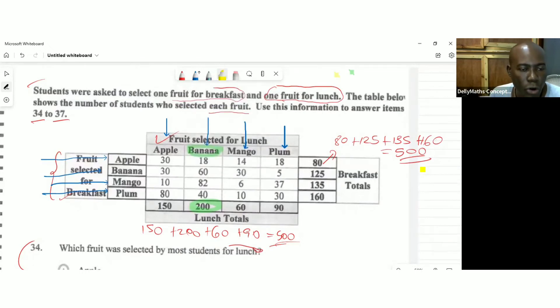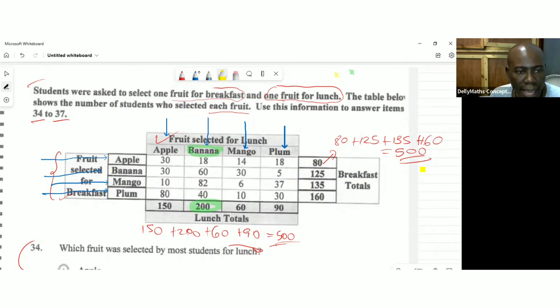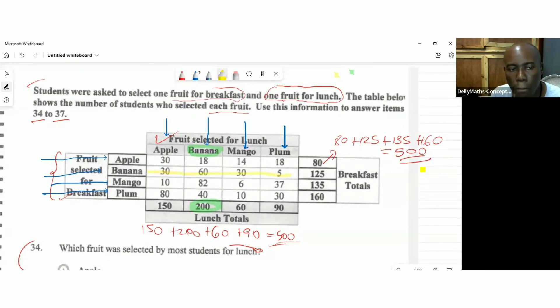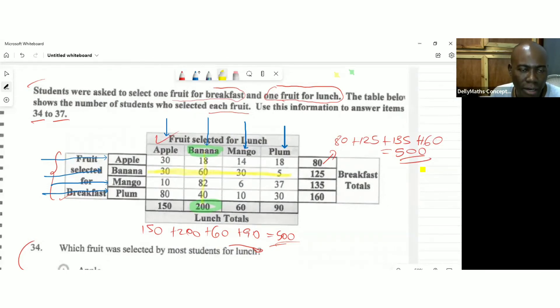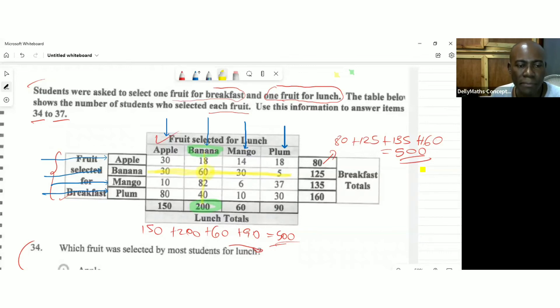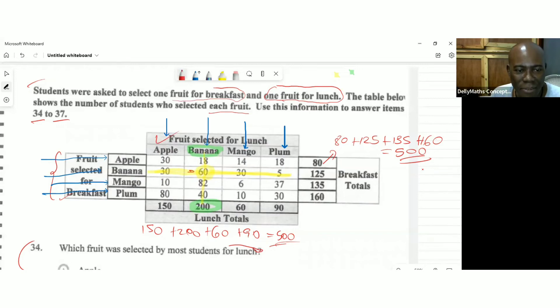So we're talking about banana, banana intersection for breakfast and lunch. So you're seeing that this is the banana column. And this is the banana column going down. So 60 would have been, so we're talking about 60 for banana for breakfast, as well as 60 for banana for lunch. So 60 would have been that number.